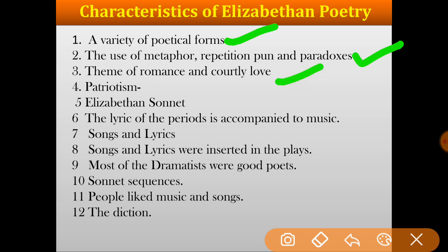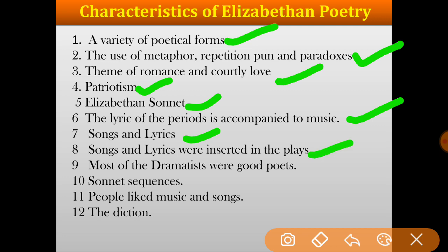The third characteristic is the theme of romance and courtly love. The fourth one is patriotism — patriotism is one of the noticeable characteristics of Elizabethan poetry. The next is the Elizabethan sonnet: Thomas Wyatt introduced the Italian sonnet to England and then William Shakespeare contributed to it greatly. Number six: the lyric of the period is accompanied by music. The seventh characteristic is that songs and lyrics of the period were very natural and not artificial. Songs and lyrics were also inserted in the plays.